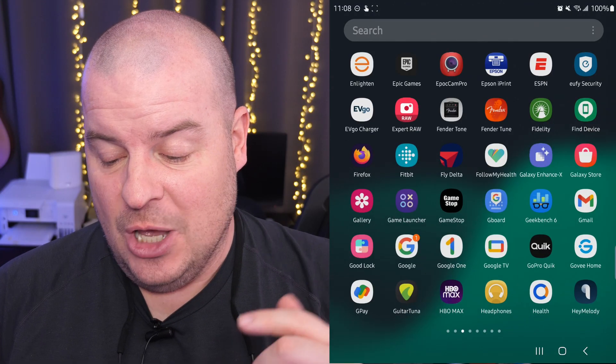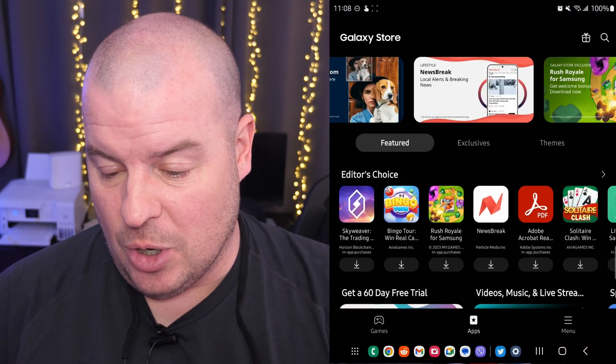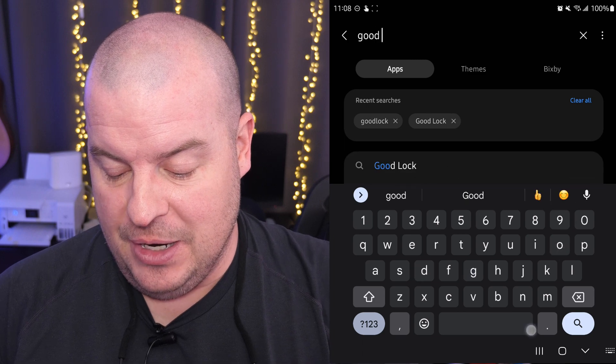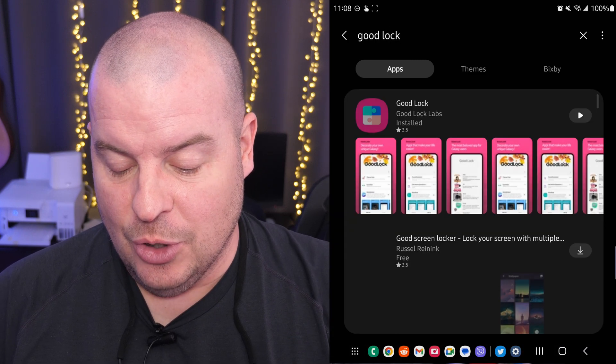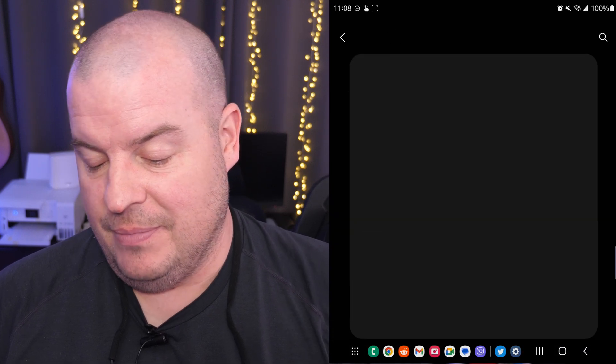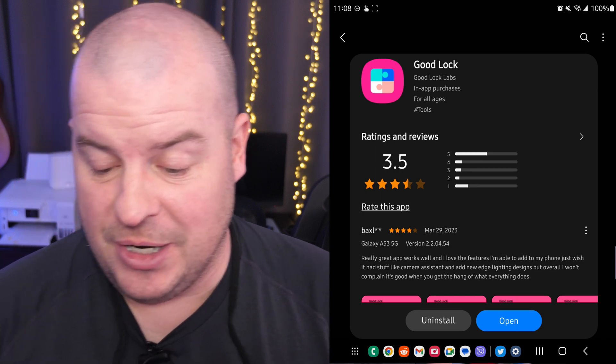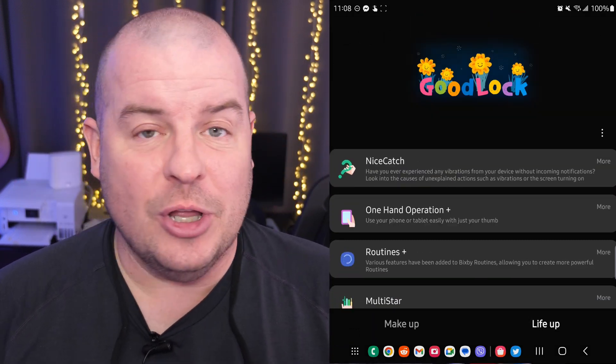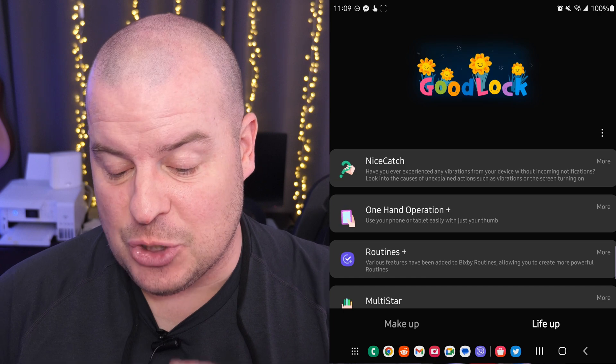And this one, we're going to go through another module in there. GoodLock is a customization app — if you didn't know, I'll show you really quick. If you want to download it, all you're going to do is go into your Galaxy Store. In the top right, hit the search button, type in GoodLock, download it. It's a free app. It has a bunch of modules in it, and the one we're going to look at right now is called NiceCatch.